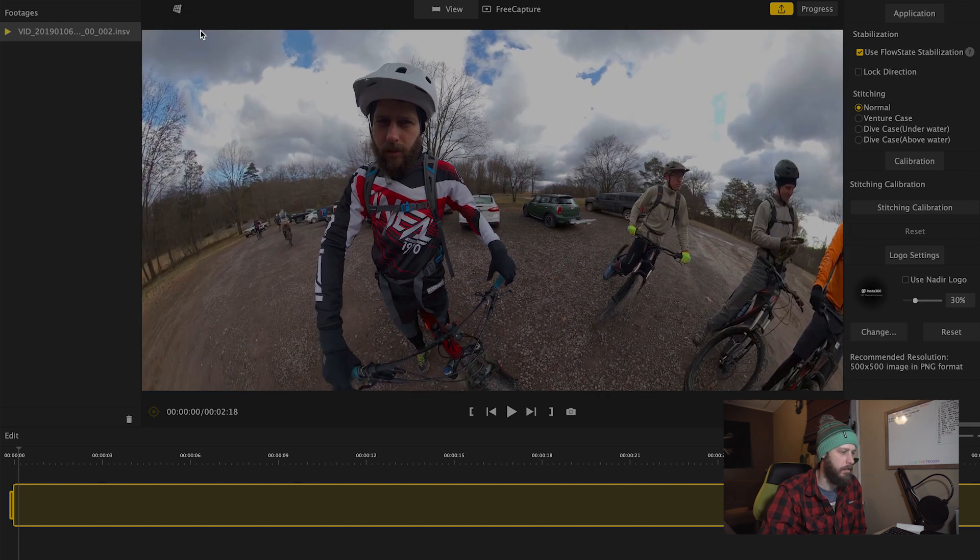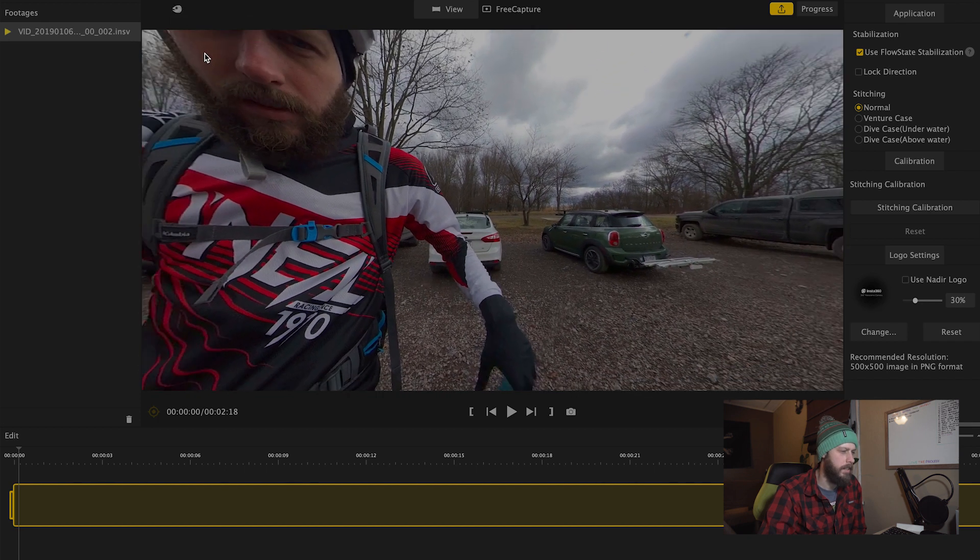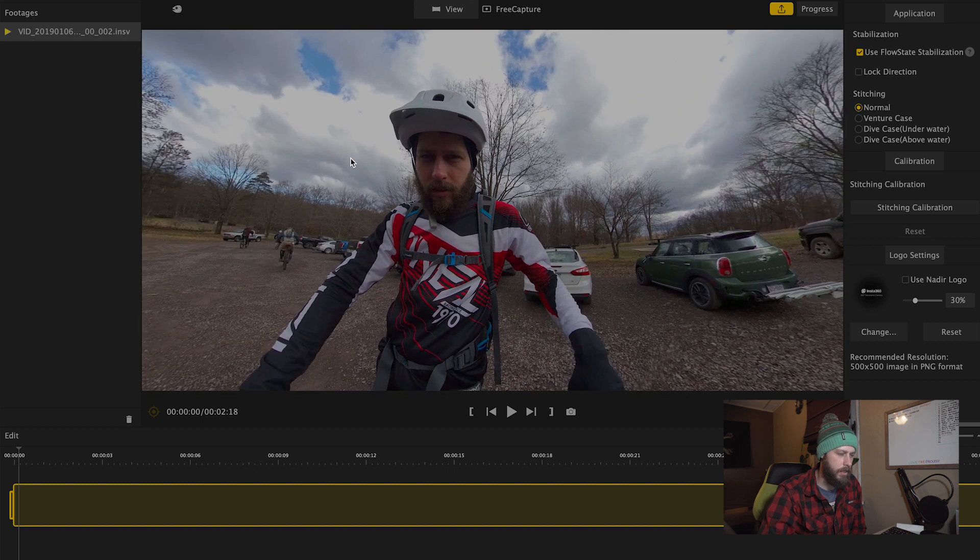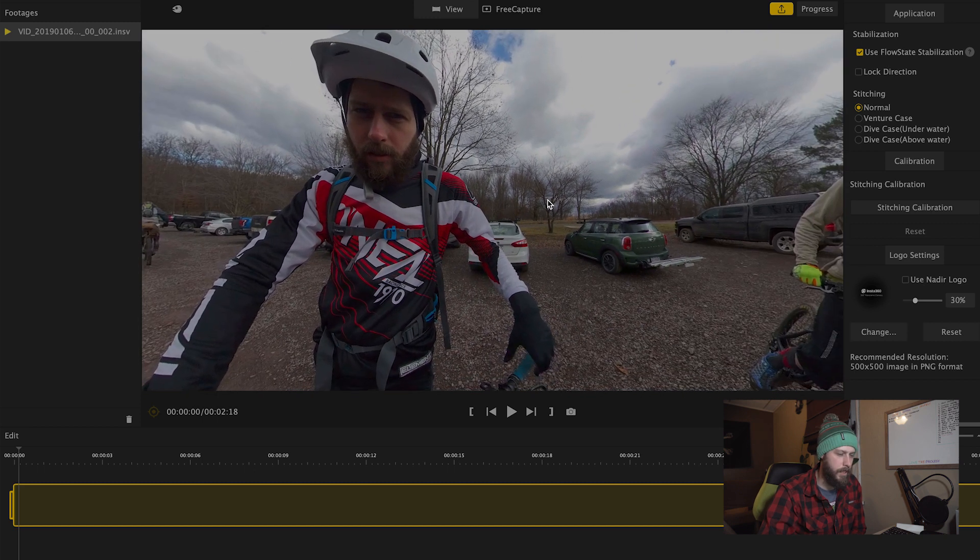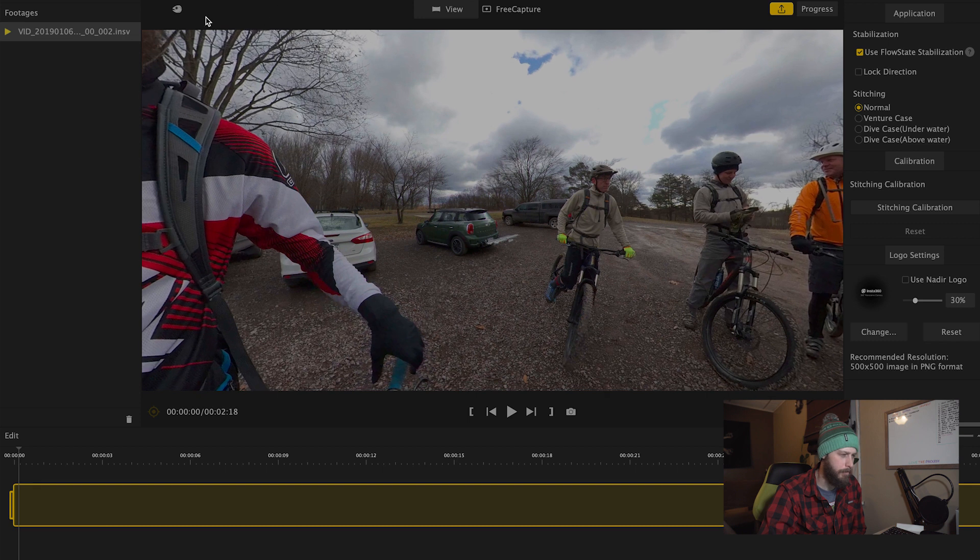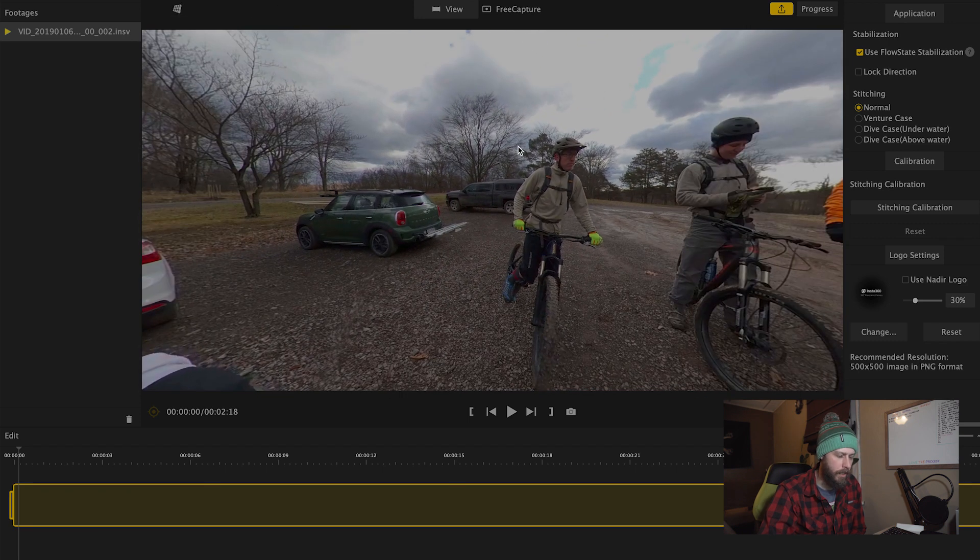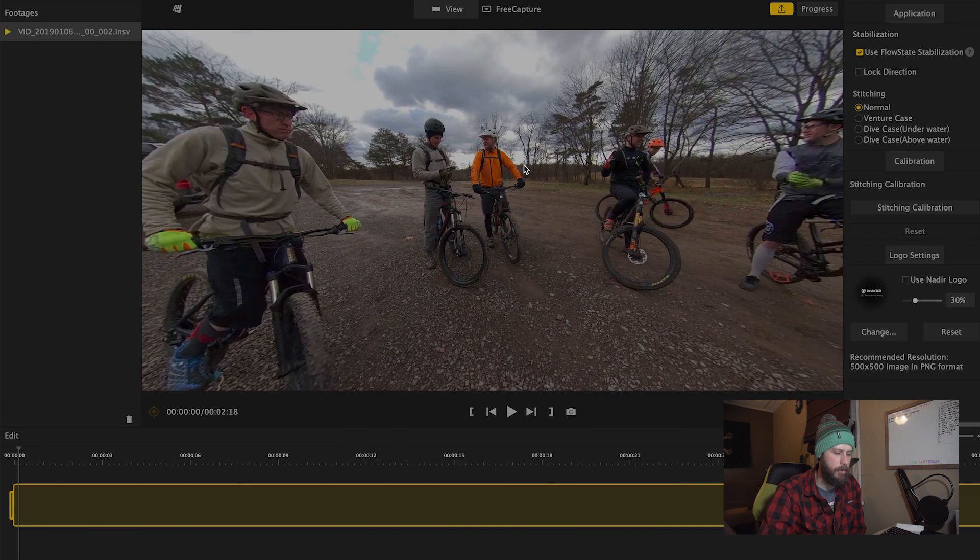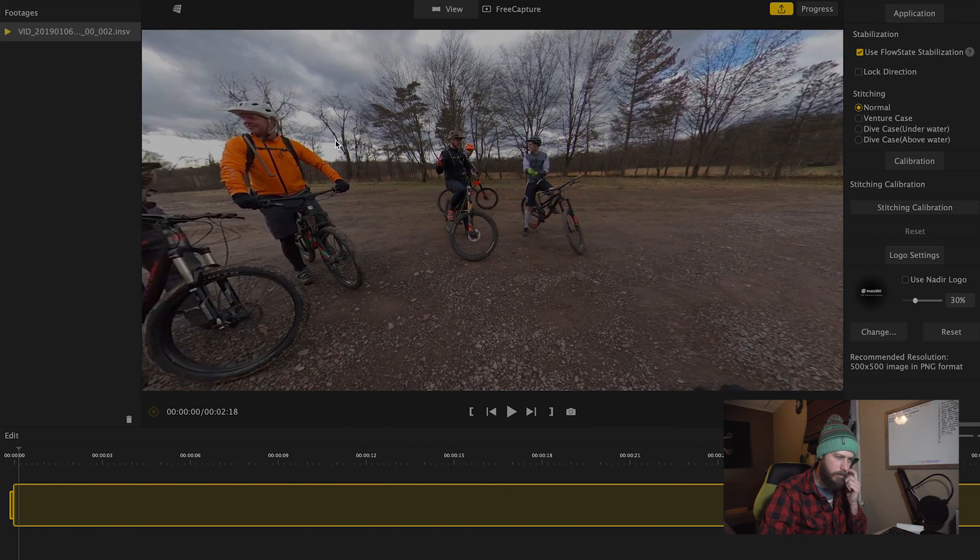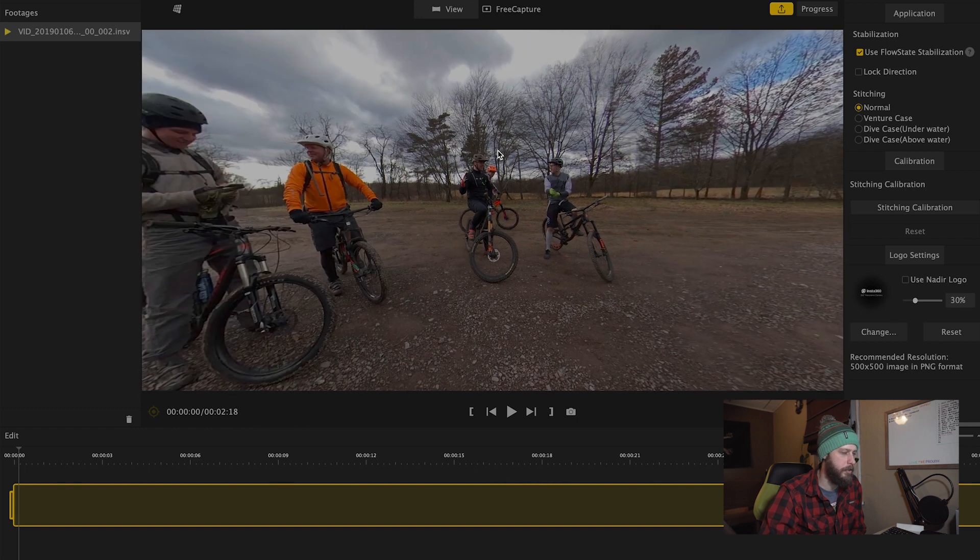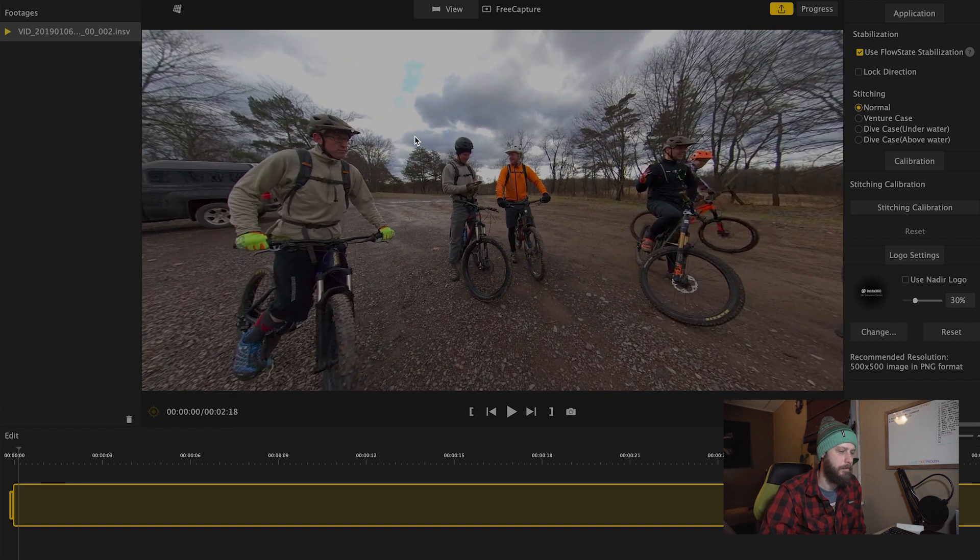Next is the default view, which is just the default perspective from the camera. Next you have natural view, and this is more the way you would see something through your eyes. This is probably where you'll spend most of your time working, is in the natural view.